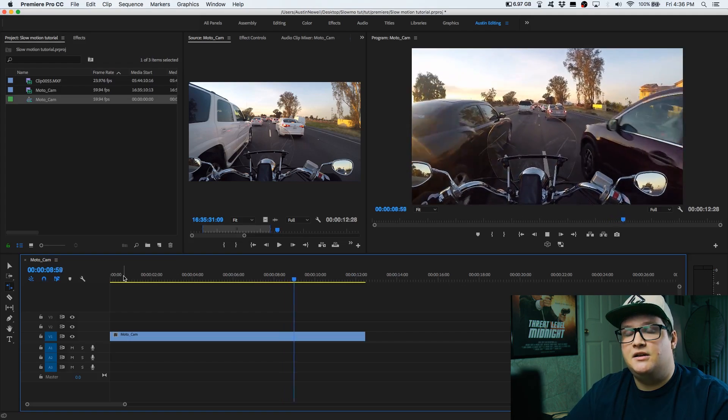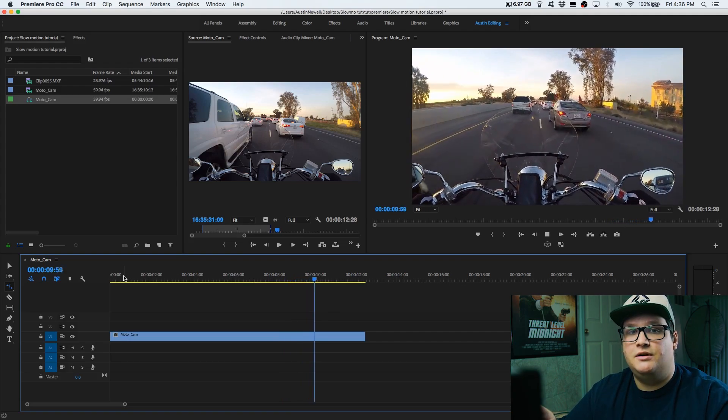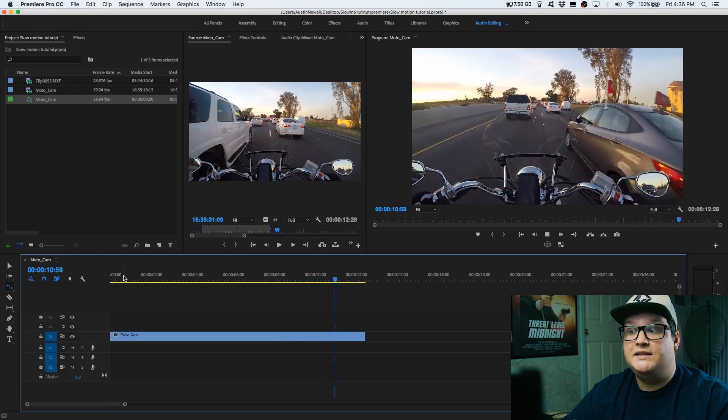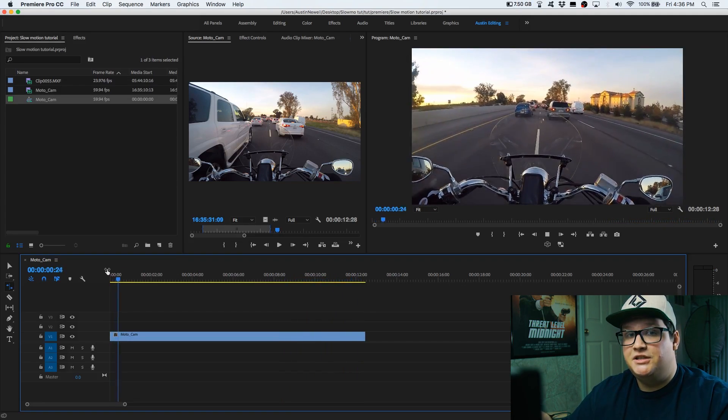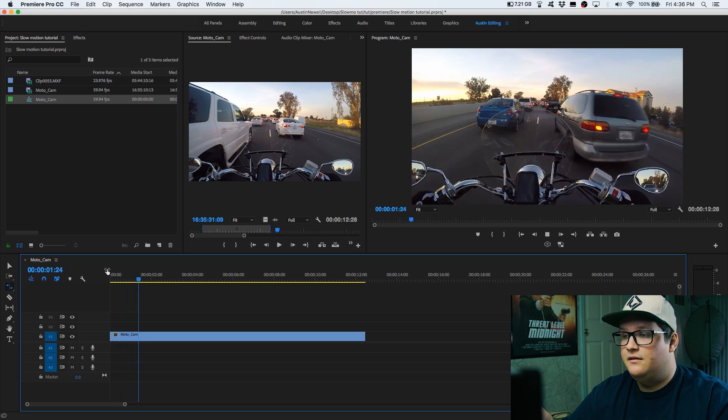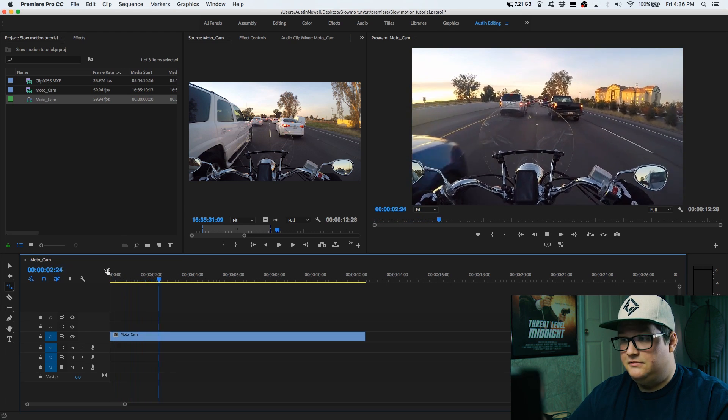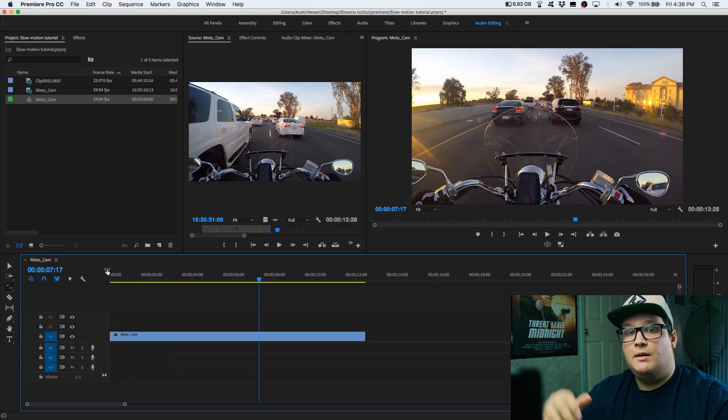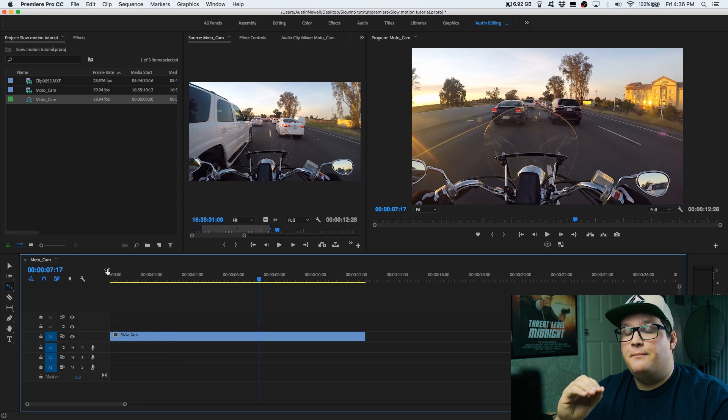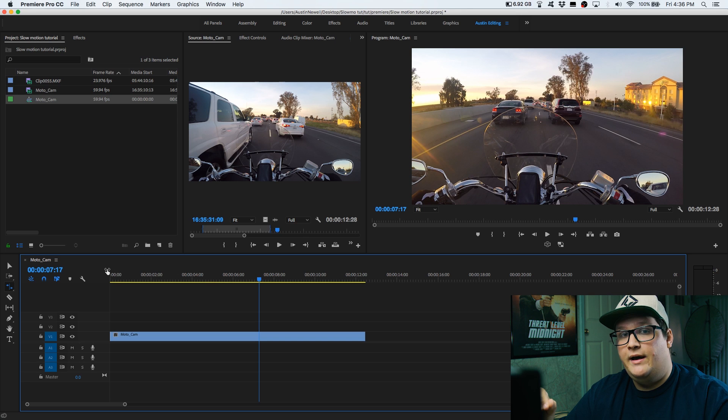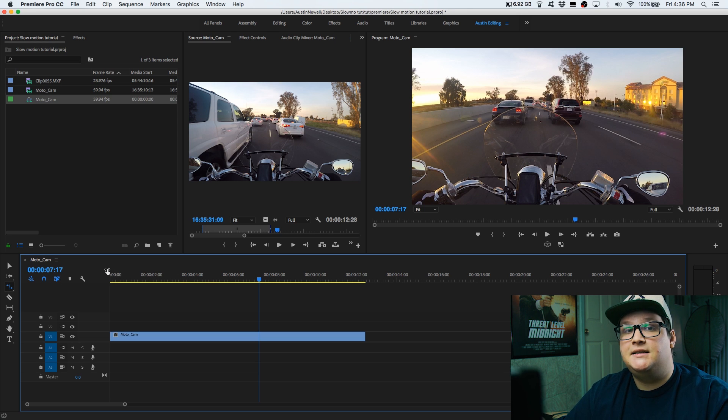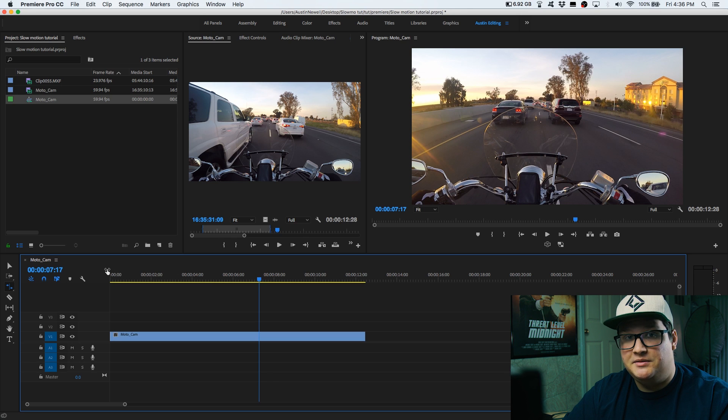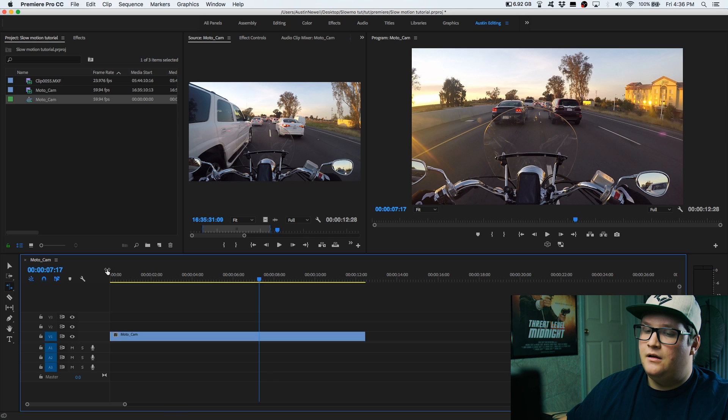When you shoot 60 frames per second, you generally want to shoot it for the reason of slowing it down. Sometimes the footage doesn't come that way and you'll get it exactly like this. So what I'm talking about is finding the mathematical way to slow this down to the correct speed. It may be filmed at 60 frames per second, but we want to interpret it at 24 frames per second.